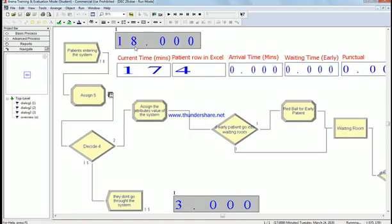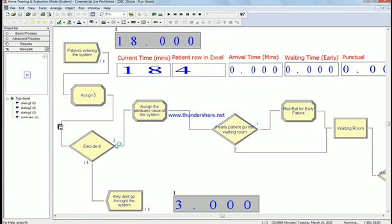At time eighteen, at time eighteen run time, it will go through the system as expected.